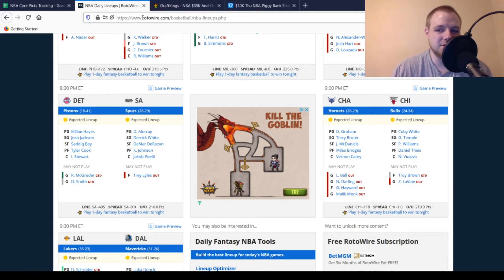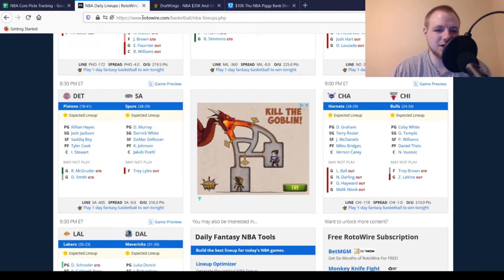Chicago Bulls, Zach LaVine still out, and then Troy Brown Jr. game-time decision. So no changes there.